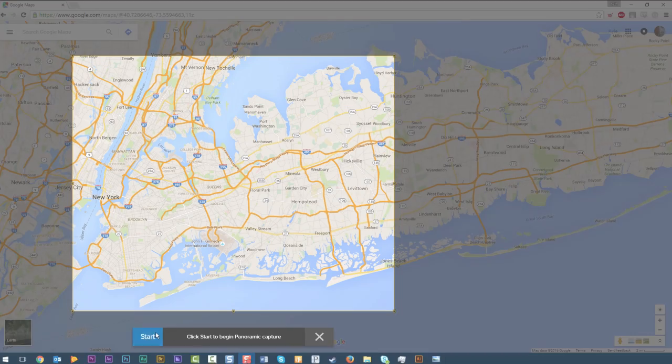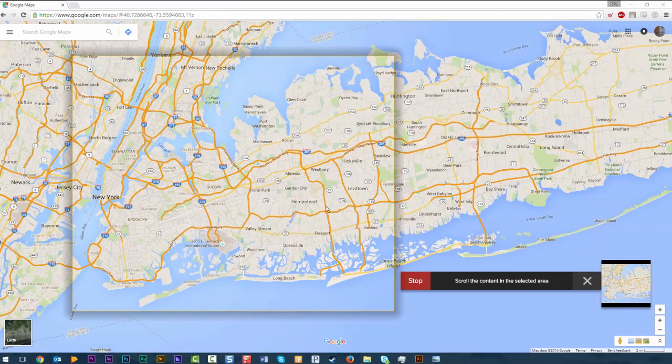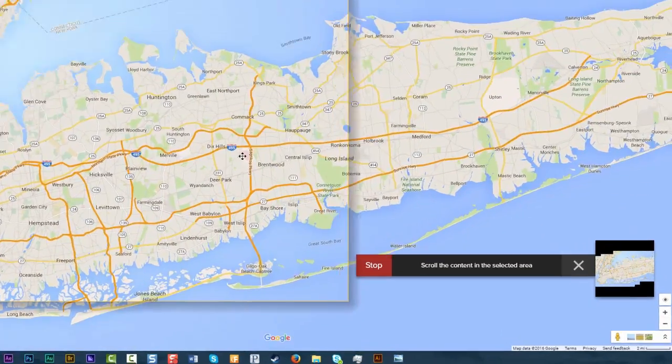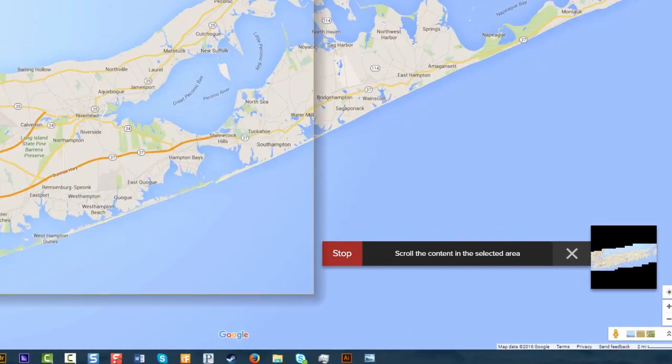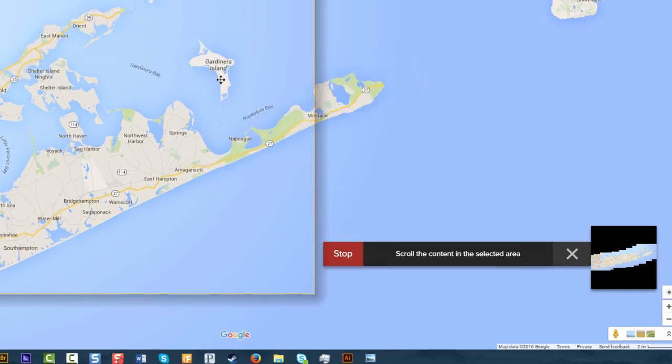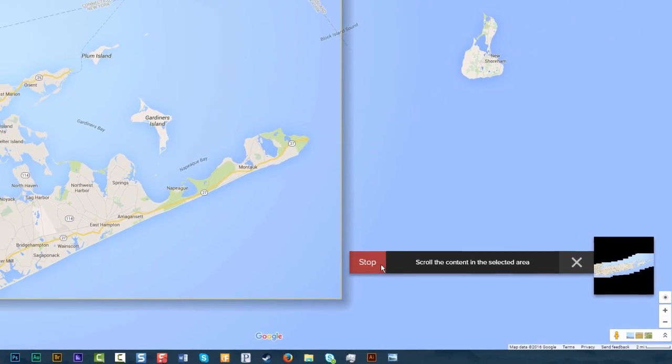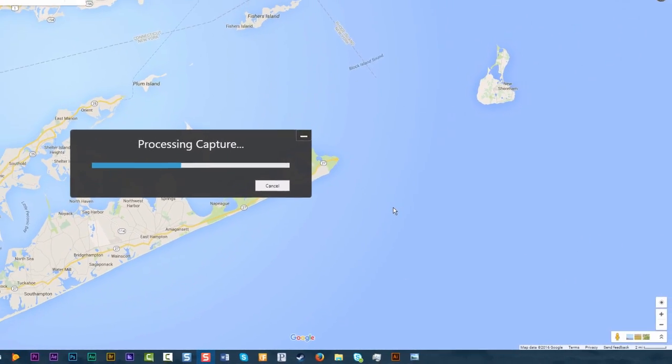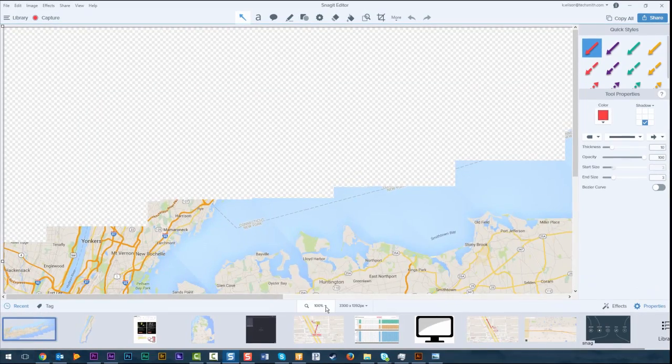Panoramic capture allows you to capture an image in all directions. It's perfect for maps, code, or capturing large websites.